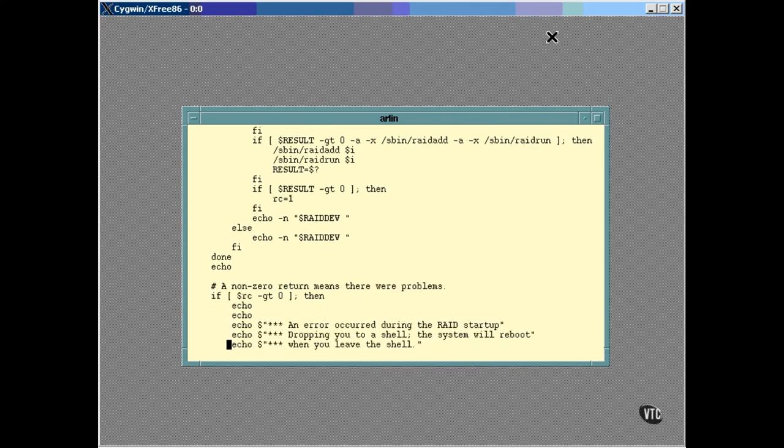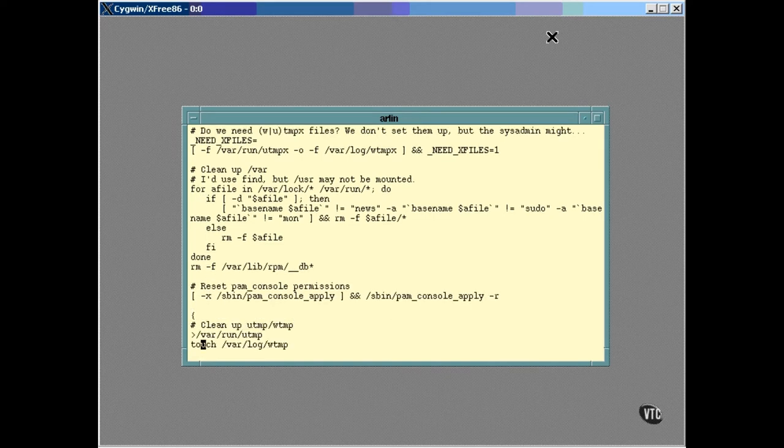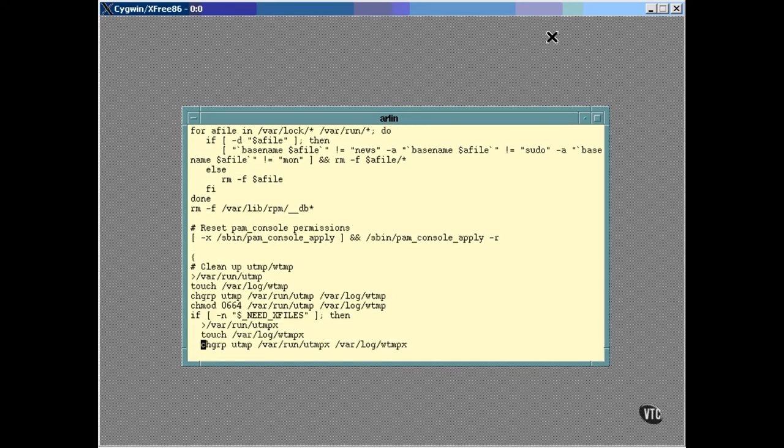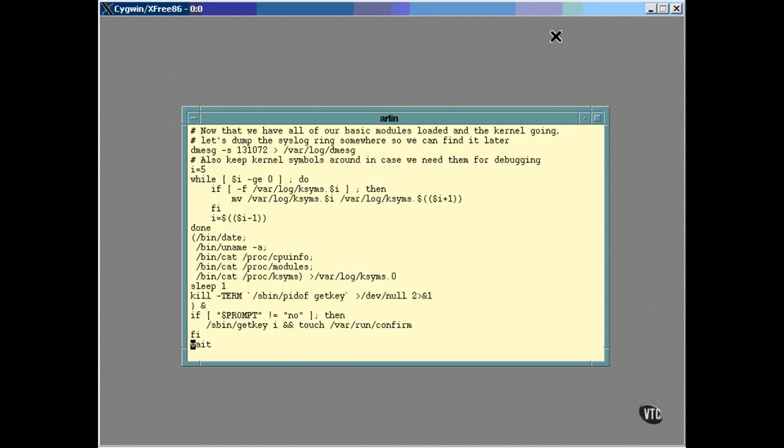Some cleanup activities take place to get rid of useless stuff that could have been left over from the previous processes. Here you see where it cleans up some things in the VAR directory, where lots of programs store temporary data. Other work areas may also need some cleaning.